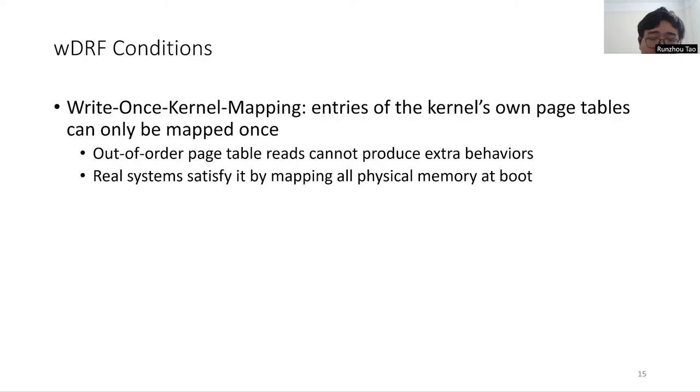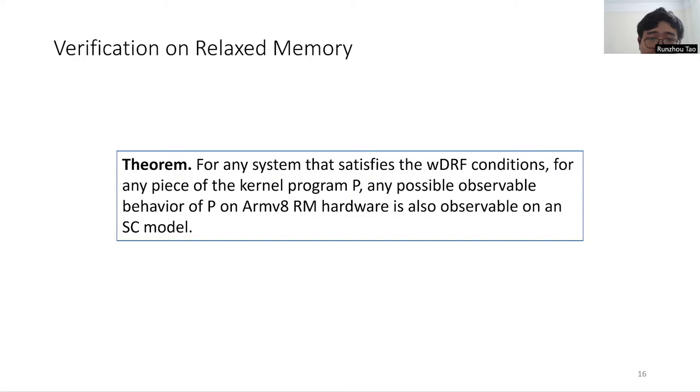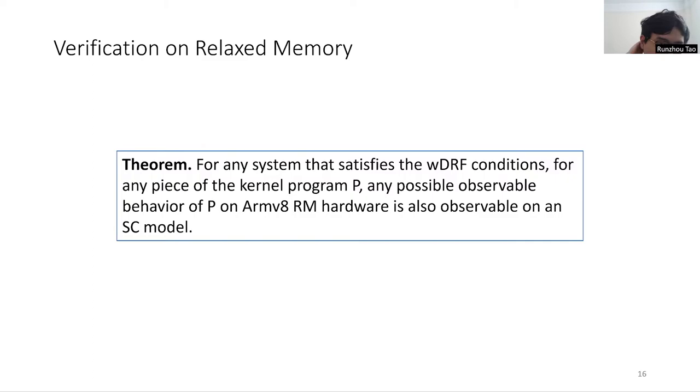Real systems often satisfy it by mapping all physical memory to the kernel page table at boot. We proved that for any system that satisfies the weak DRF conditions, for any pieces of kernel program P, any possible observable behavior of P on ARM relaxed memory hardware is also observable on SC hardware. By this theorem given a verified system on the SC hardware model, if we prove that the system satisfies the weak DRF conditions, we can know that the system is also correct on relaxed memory hardware.